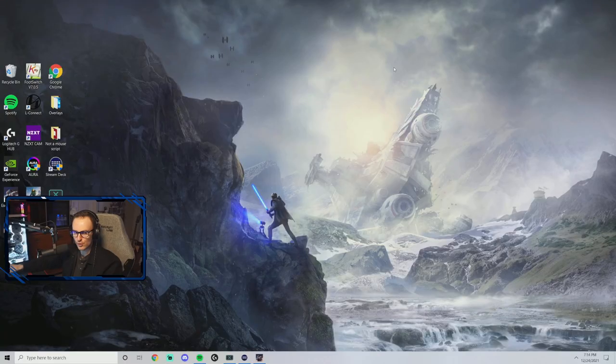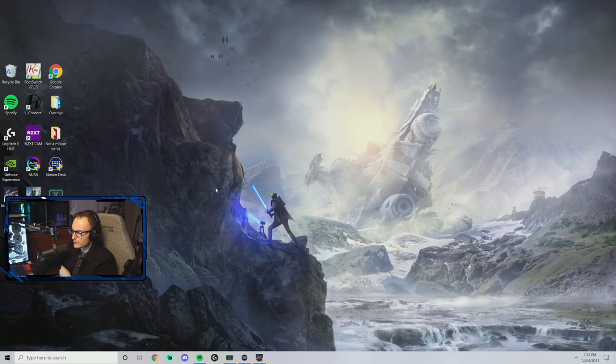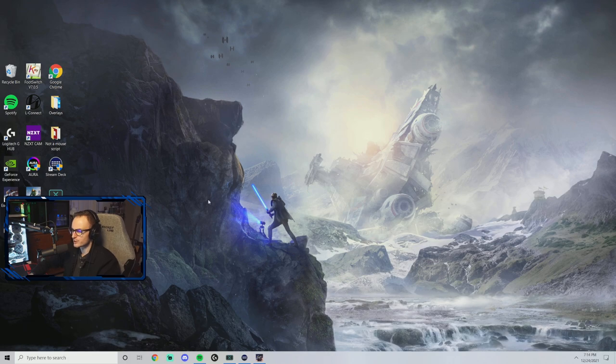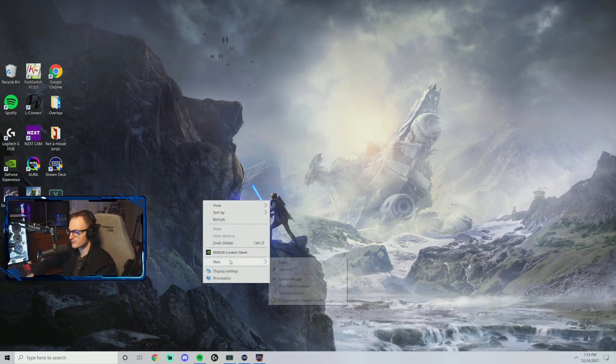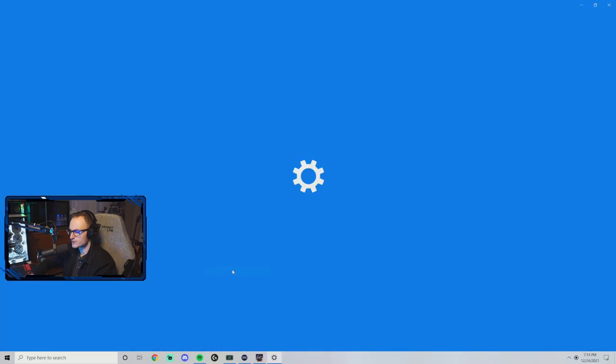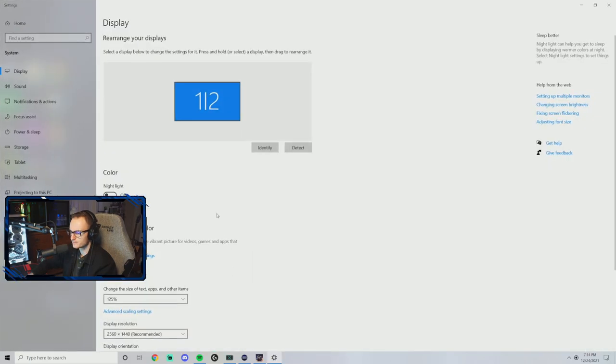I want to do not just in-game settings for Tarkov, I want to do the desktop settings. So let's go into the desktop settings first and I want to show you directly what I have. I just want to show you guys what I'm working with here. If you don't know how to get to this, you're going to go to your desktop, right click, and go to display settings.